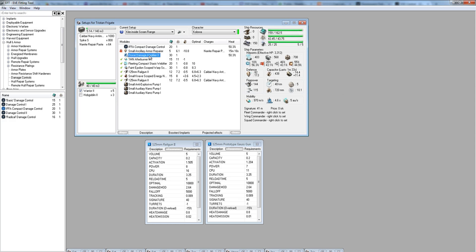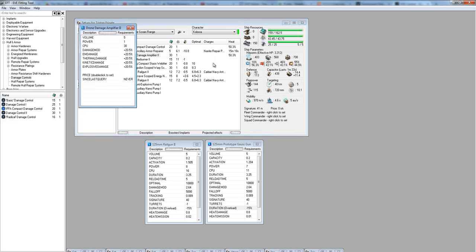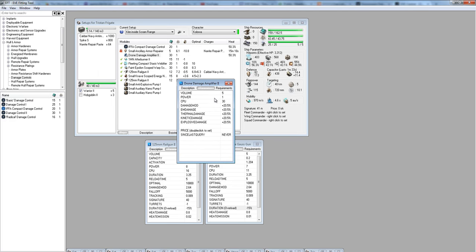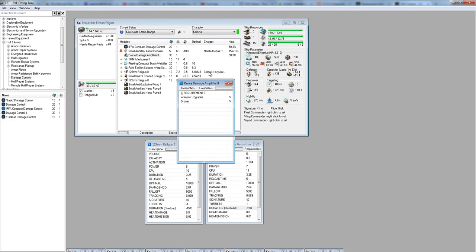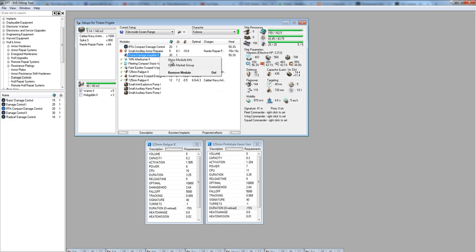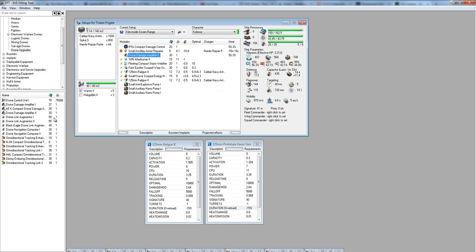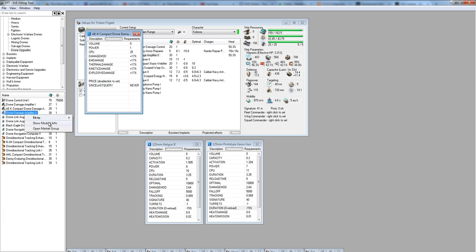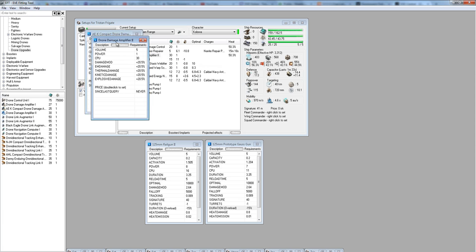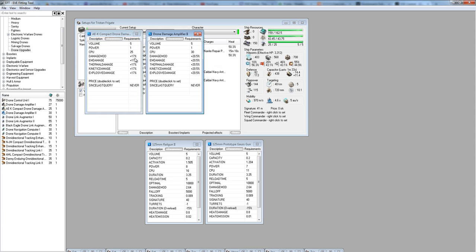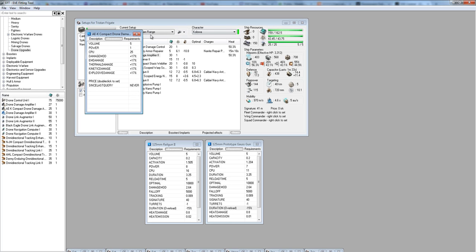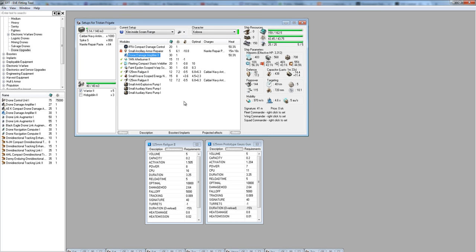Our drone damage amplifier may be difficult for you to fit early on. It takes two level 4 skills. But if you can't fit it, you can always go with the named version which will save you some CPU. The named is 17% more damage, the Tech 2 is 20.5%. Obviously it's going to be in your best interest to aim for the Tech 2.